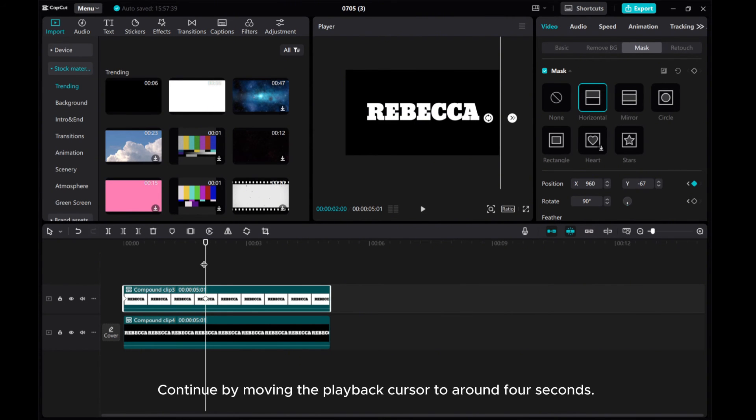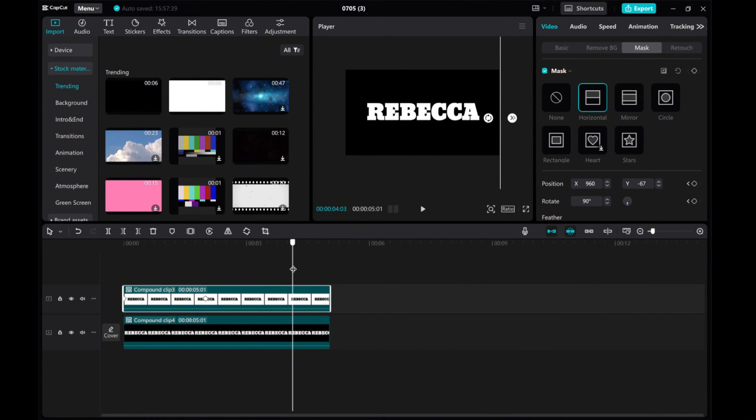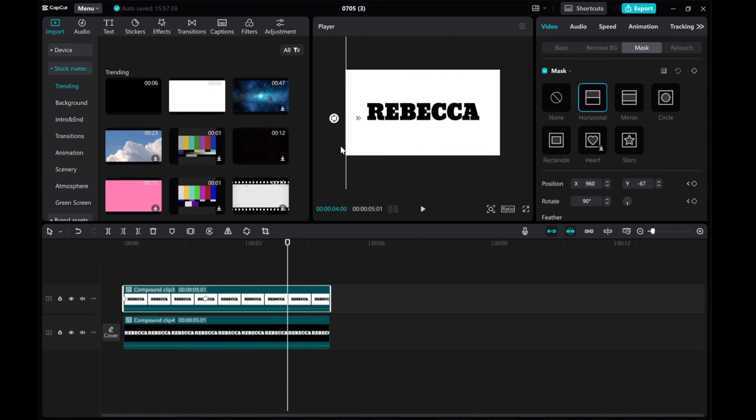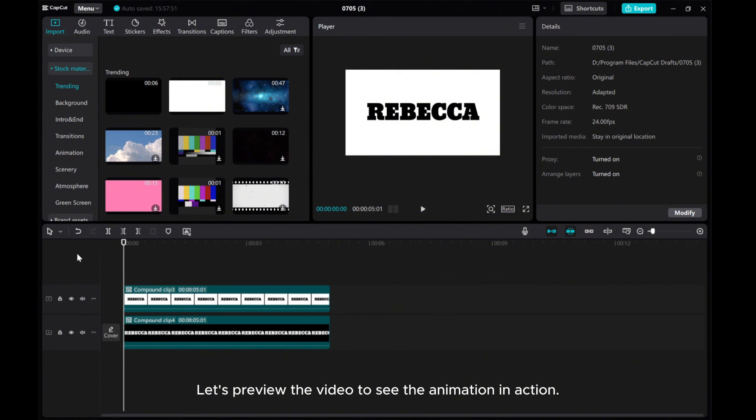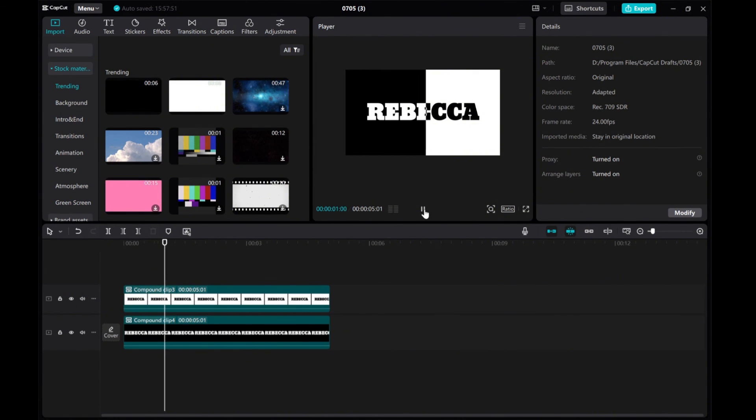Continue by moving the playback cursor to around 4 seconds. Shift the mask line from right to left on the preview screen. Let's preview the video to see the animation in action.